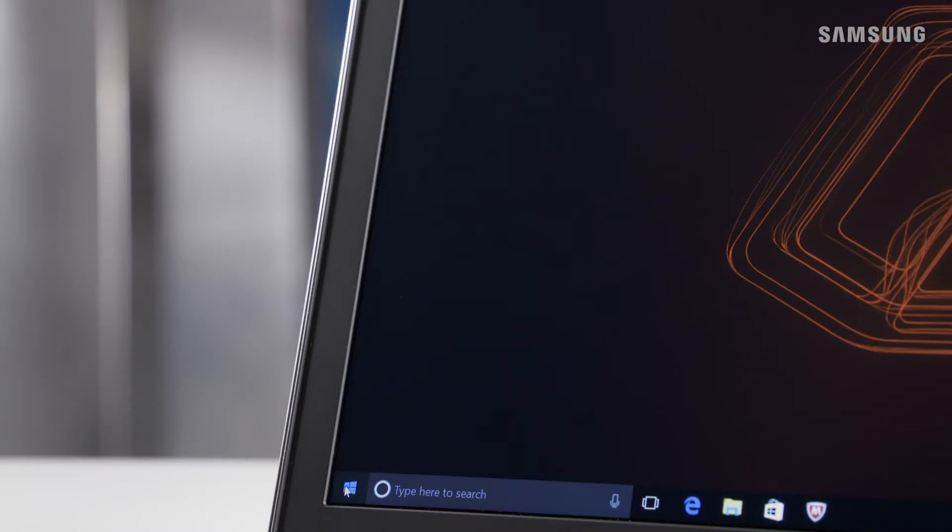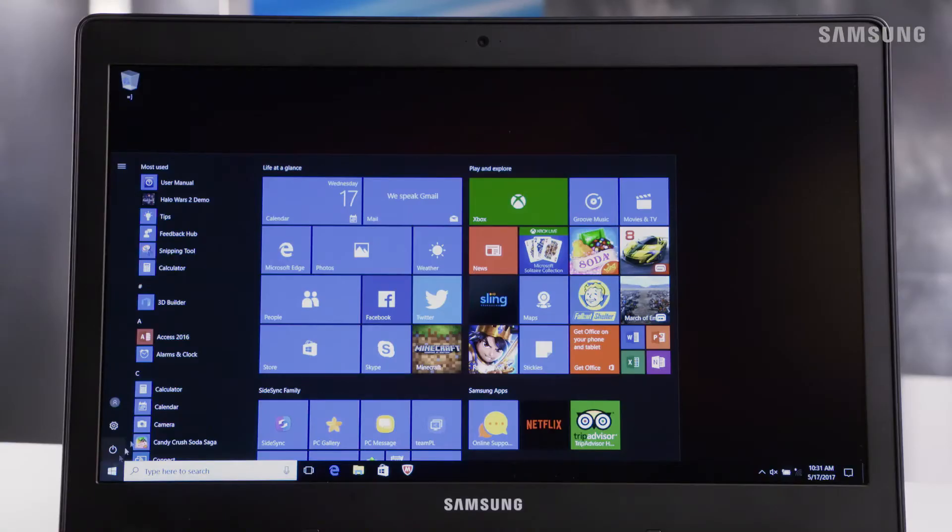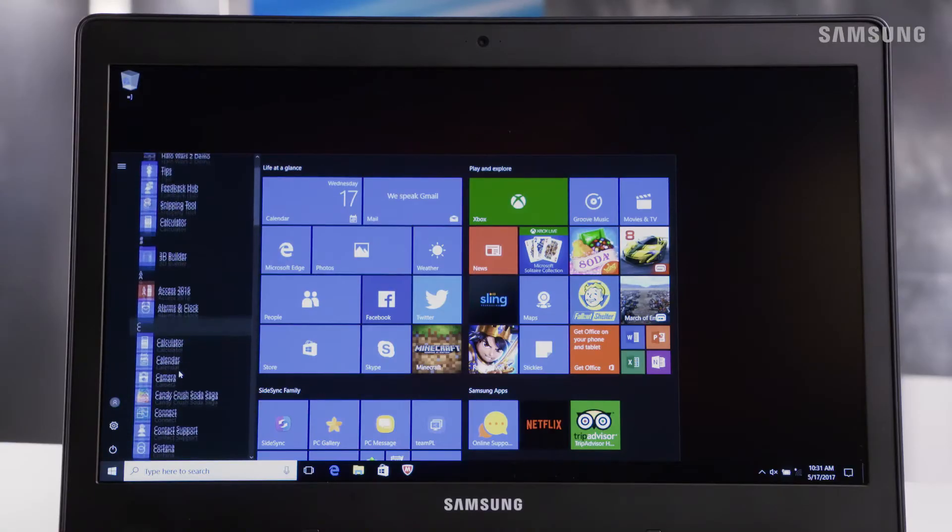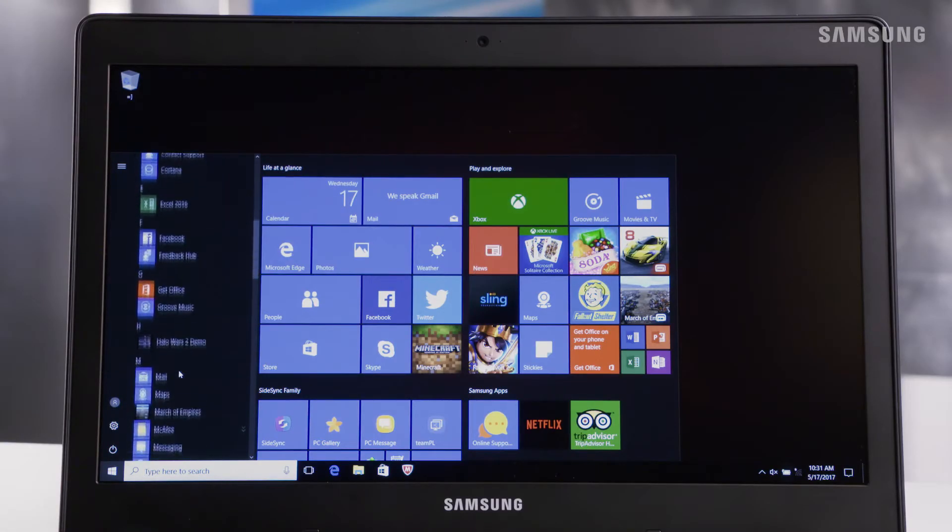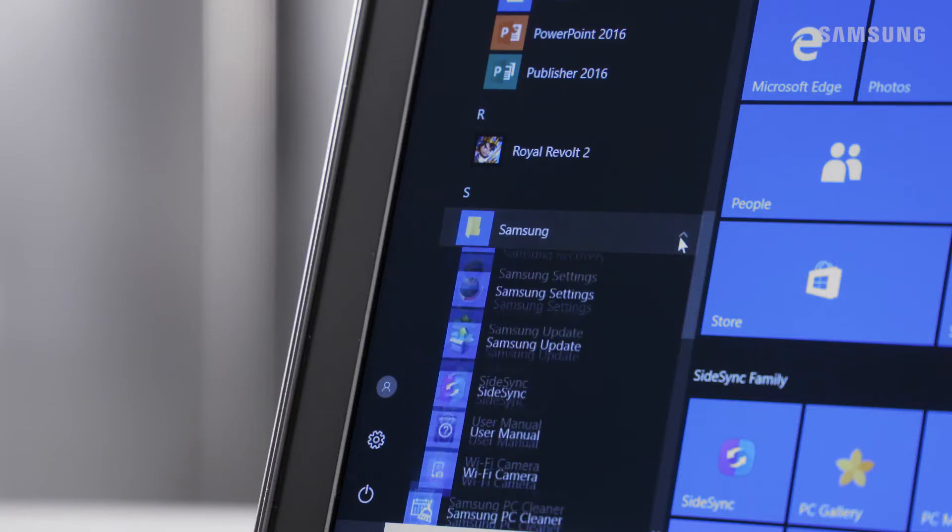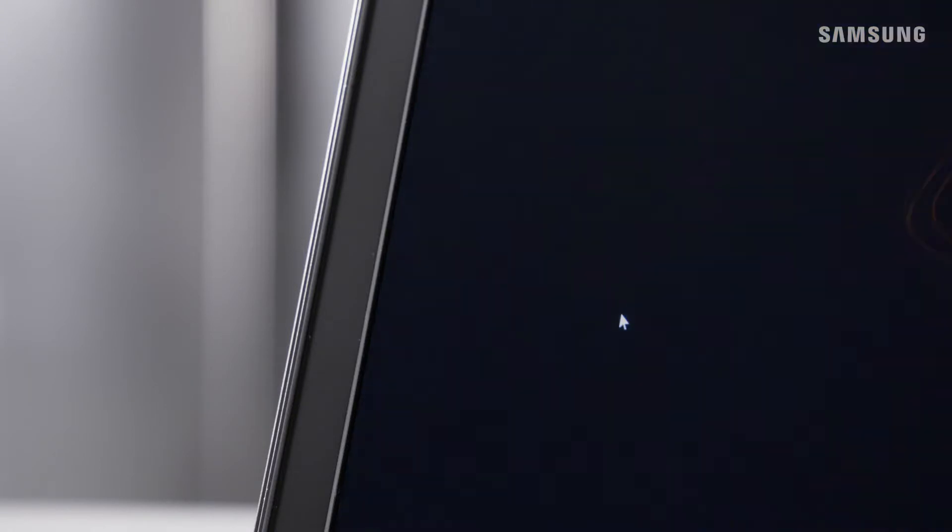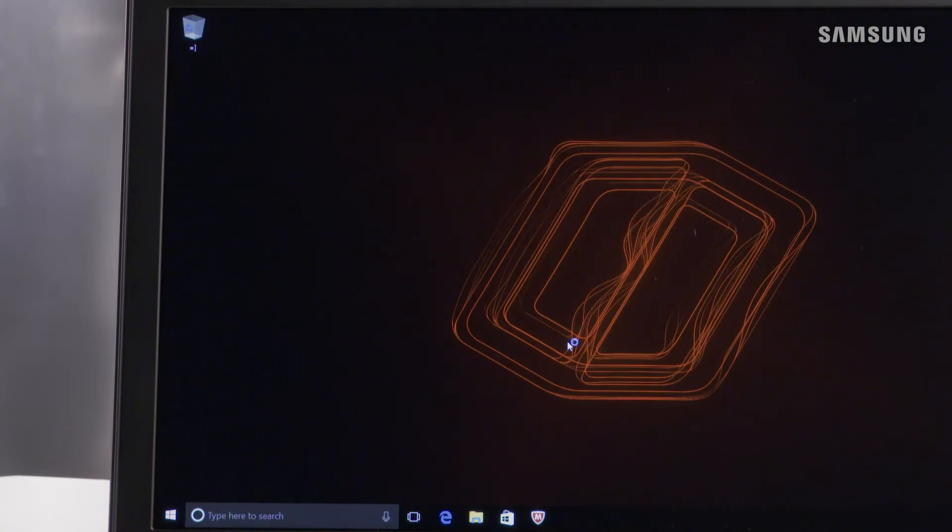First, tap the Windows Start icon, then scroll down and select Samsung. Now choose Samsung Recovery, then tap yes if it's your first time using Recovery. Read the terms and conditions and select agree.